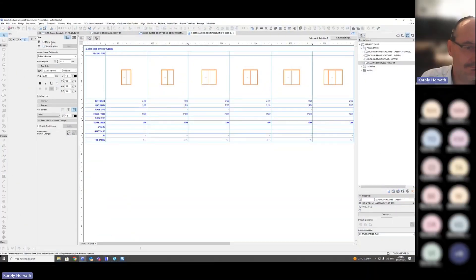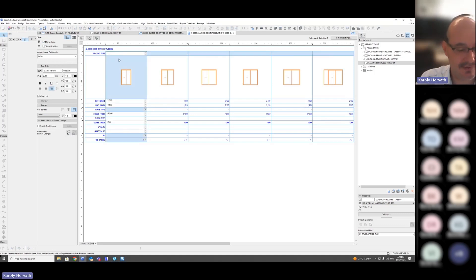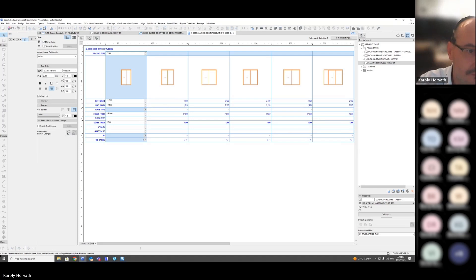If I merge them, that will merge into one cell. Now that they are in one cell, I can say that's type A for example.